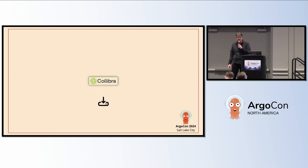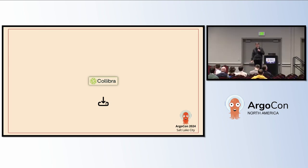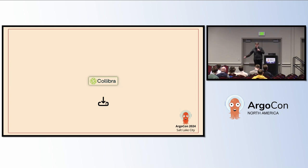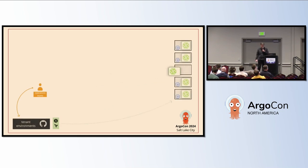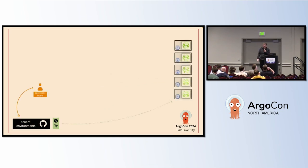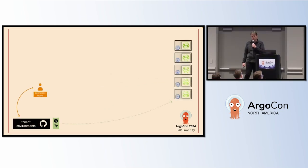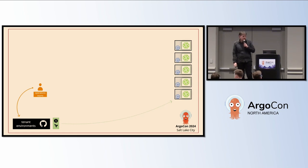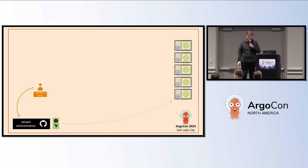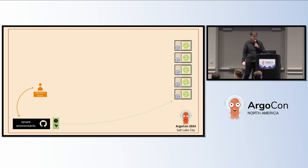We started with an installer-based product that was installed on machines on-prem at our customers. But then the SaaS world came along and we went to an on-prem at scale model where we actually installed our system on thousands and thousands of VMs for our customers. This worked for a while.